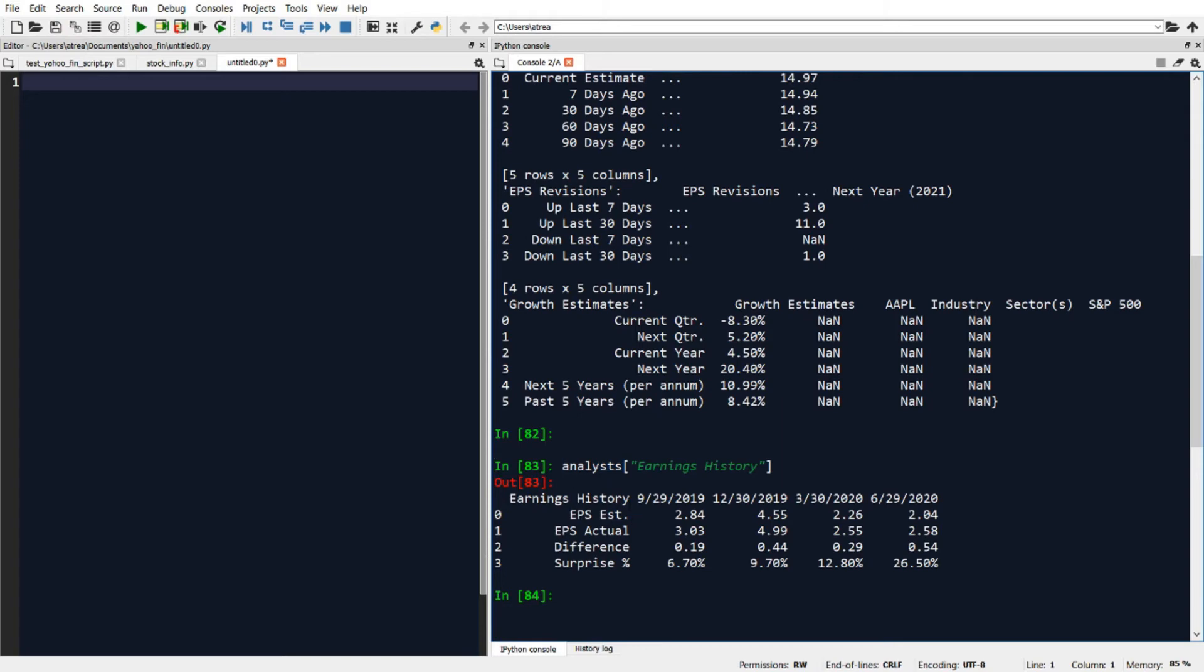In this case, it's showing us the earnings per share or EPS estimate and actual numbers for the last four quarters.